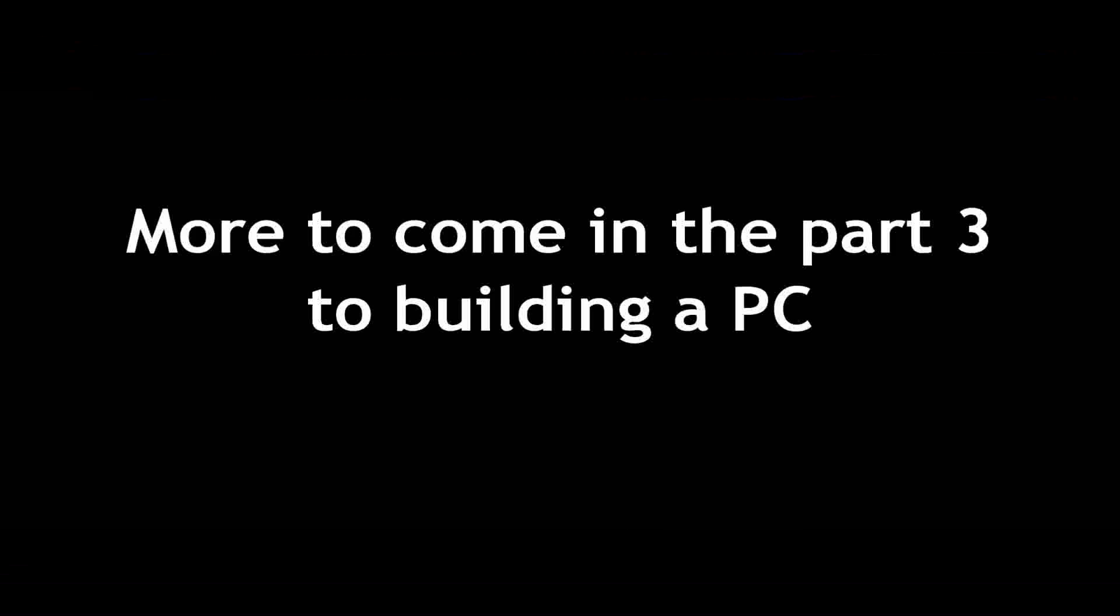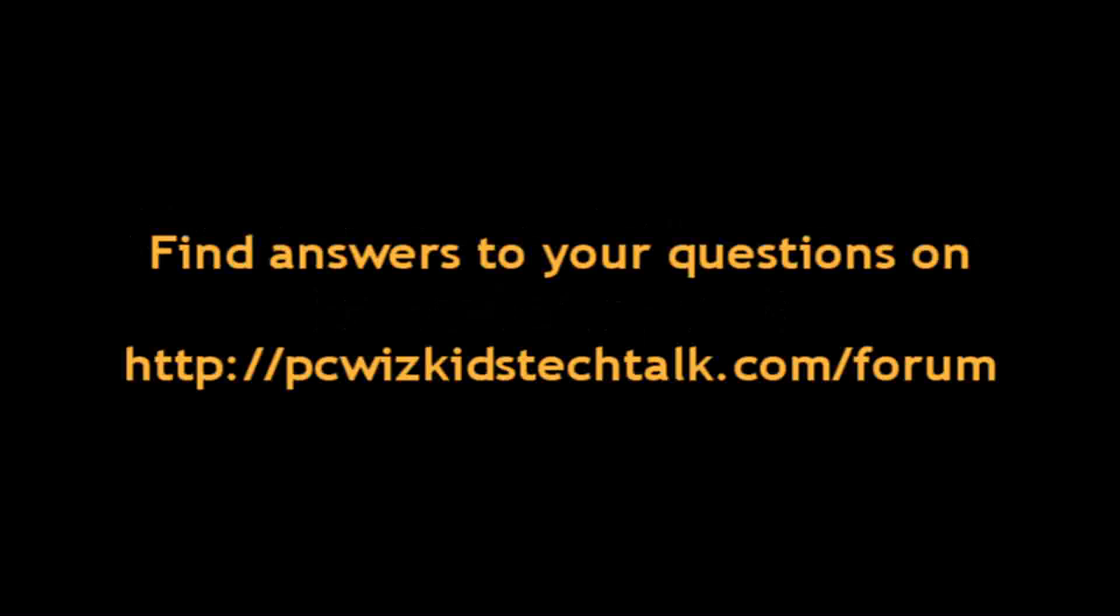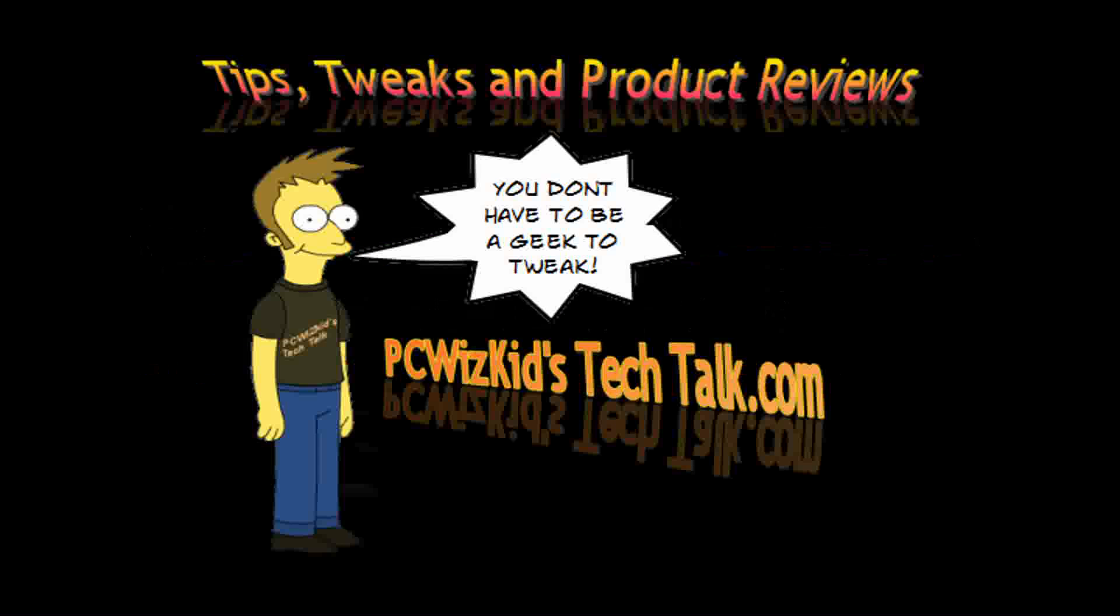In part three, we'll install the hard drive, boot it up, and get it going. I'll show you how it works. I hope you enjoyed part two, and thank you for watching.